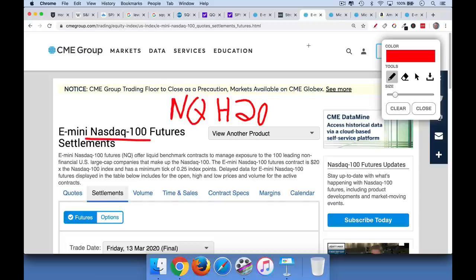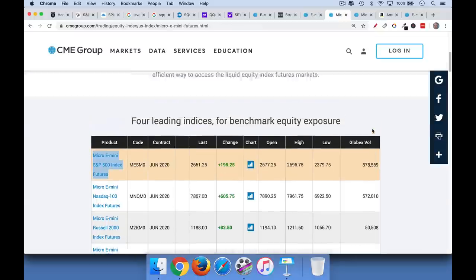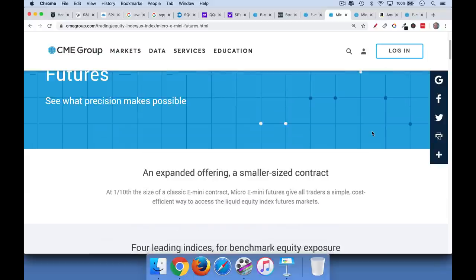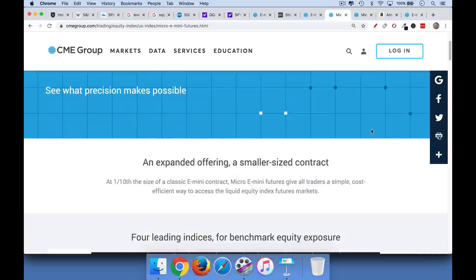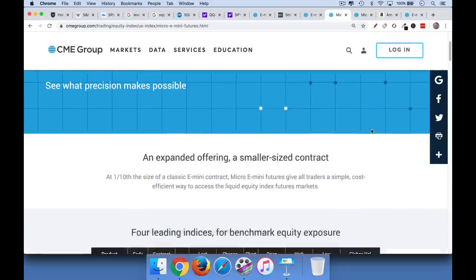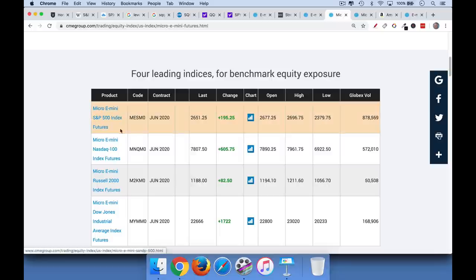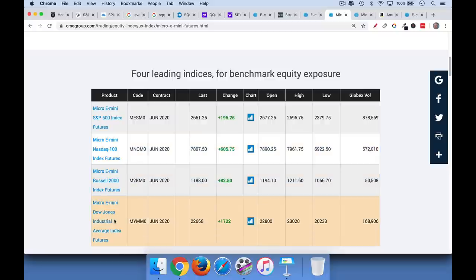Now, if you have a smaller account trading size, either you shouldn't be trading futures because they definitely are advanced. You can make a lot of money with them very quickly. You can lose a lot of money with them very quickly because of the leverage. But if you have a smaller account and you're willing to take on this risk, you can take a look at, if you just Google, micro e-mini equity futures. These are smaller versions of the same thing.